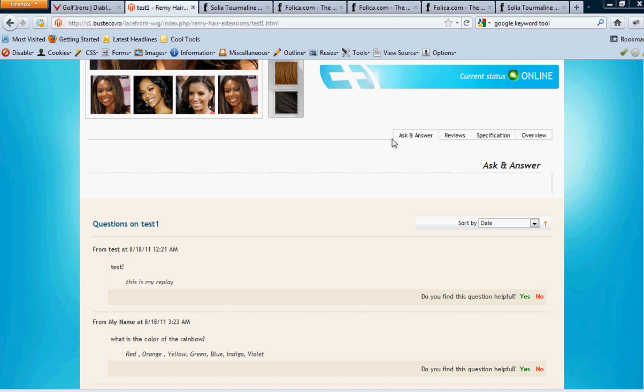Hi lad, this is Thomas. I just wanted to make a quick video here to show you exactly how we want the Ask and Answer and Reviews section to be for the website. That way there's no confusion or questions about it.